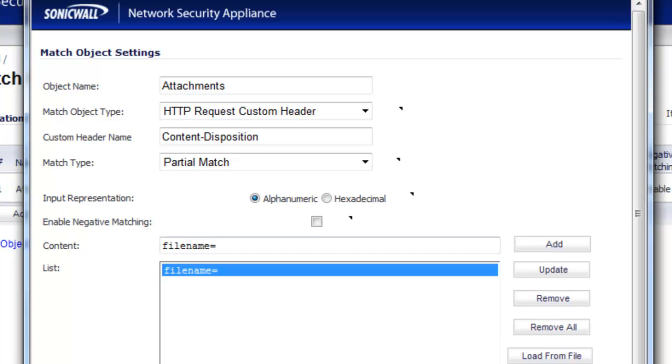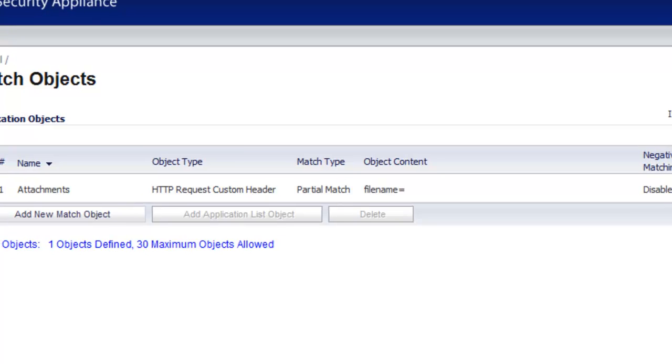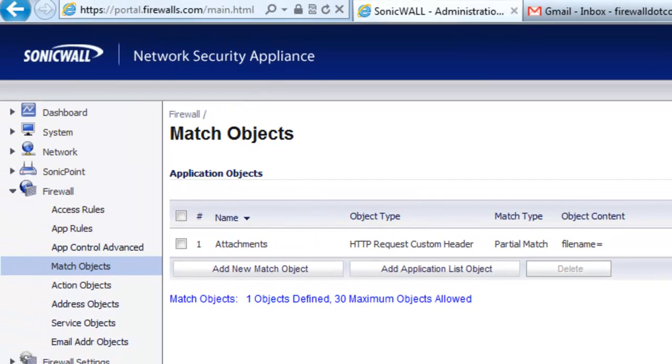So now we've told the SonicWall how to identify data that is flowing through the SonicWall that is for uploading a file through an HTTP application.